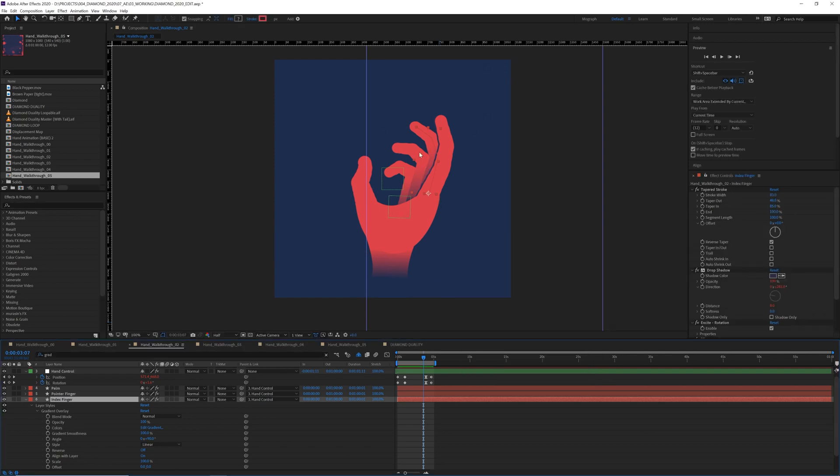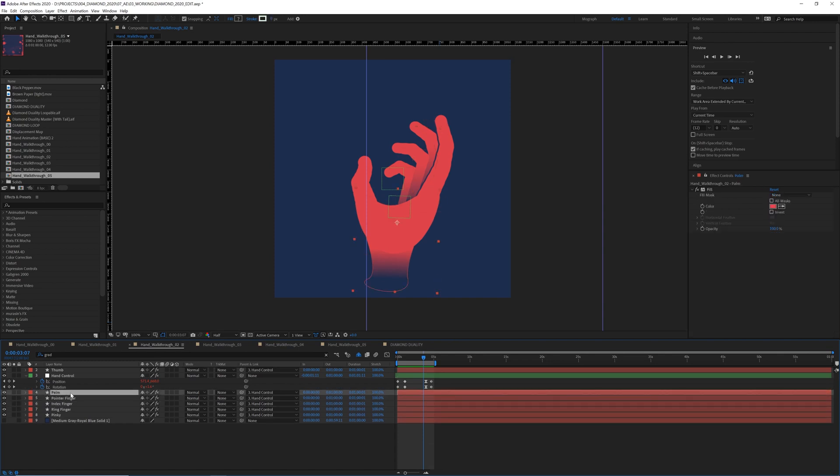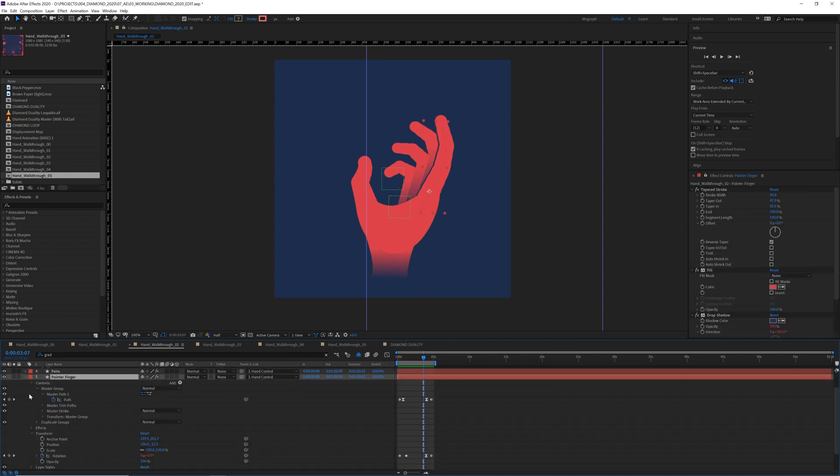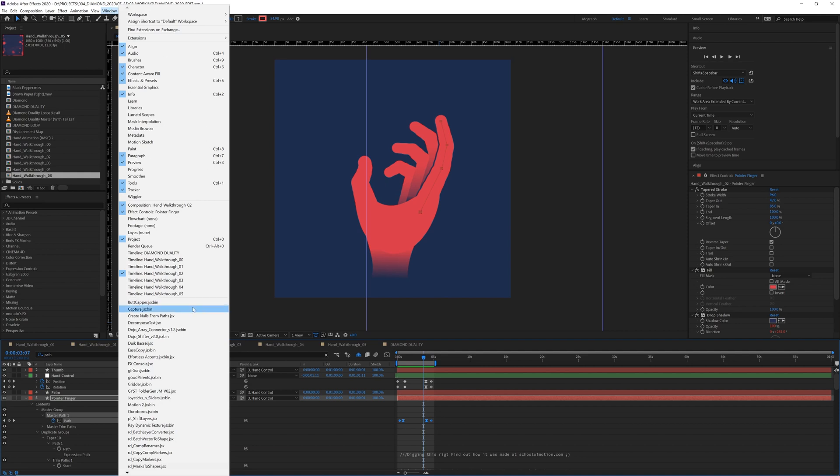And then finally just animated the hand in and out with a null object and added some little gradient shadows and little touches like that to bring it all home. The next thing I did was I needed to add null objects to each finger so that I could attach the lines. So how are we going to do that? Well, let's find out. So with one of our fingers selected, we need to open up the path property.